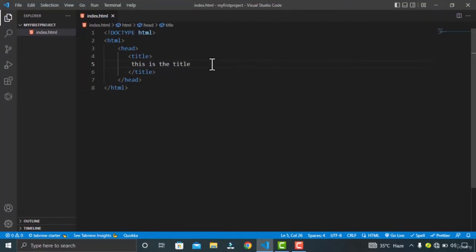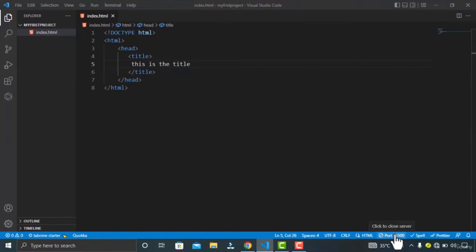Let's open Google Chrome browser with the live server — just click on the Go Live button on your IDE. You can see my title is displayed on the tab. Now let's move on to the second child of the HTML element, which is the body element.